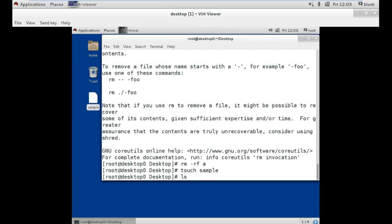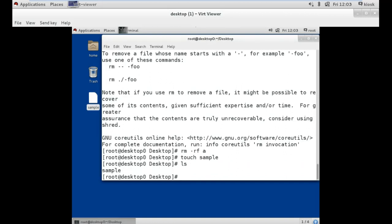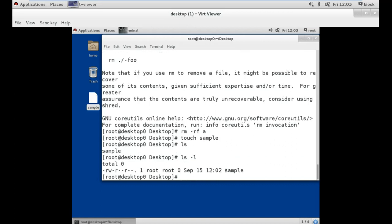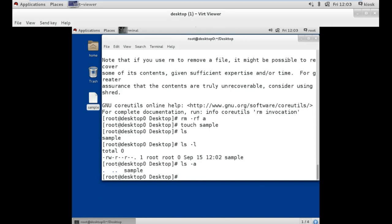Our next command is ls, which stands for list show. This command shows the list of files and folders available at your current location. If we use ls with option -l, it shows the names of files and folders along with the owner, group, and the time and date of creation. We can also use this command with option -a, which stands for all, which also shows hidden files and folders at the current location.